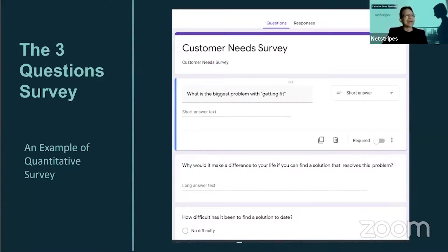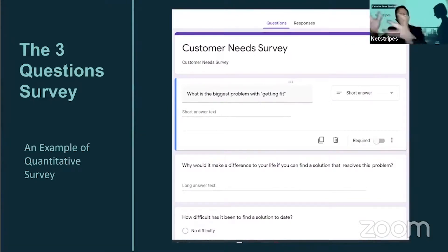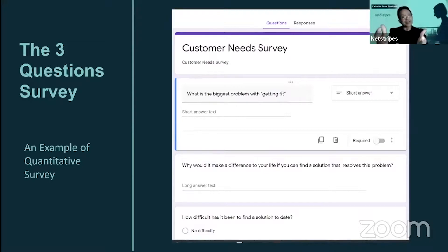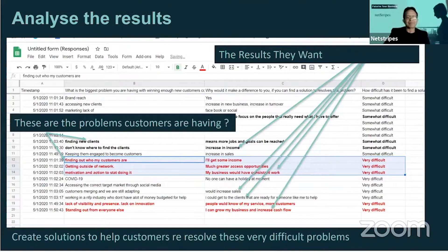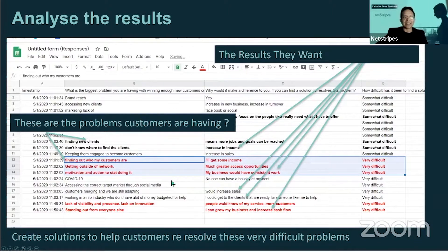Look at those questions — they're so easy to ask. What is your biggest problem? For example, if you're in fitness: what's the biggest problem you're having with getting fit? If you're in architecture: what's the biggest problem you're having getting the right design that fits your home? Once they deliver that information, you put it into a spreadsheet and analyze it. When you analyze it well, you know what the problems are, and you can refer to them in your marketing. When building your content, you can give them answers — because these are the results they want.